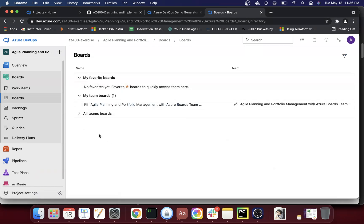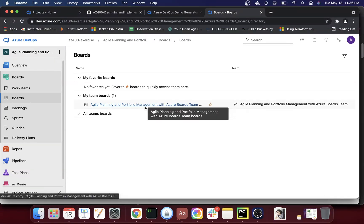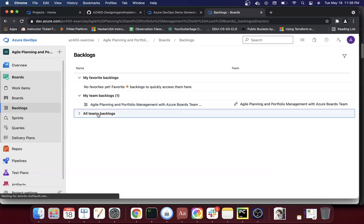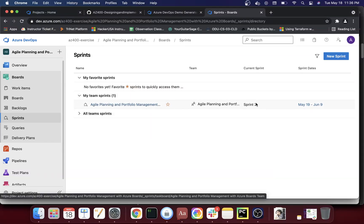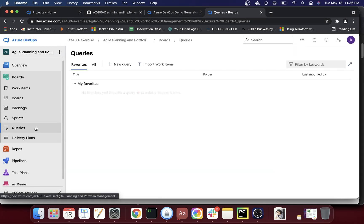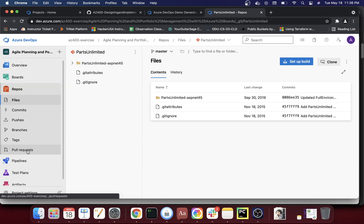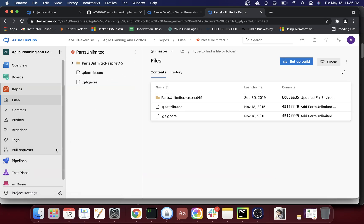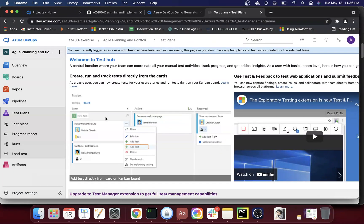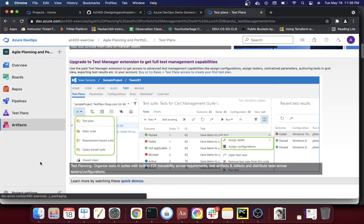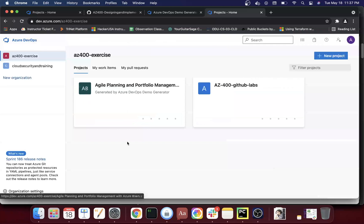Looking at the boards view, there aren't a lot of items yet. In the backlog there are a few things. Under Sprints, only one sprint exists — Sprint 2 from May 19 to June 9 appears to be enabled. Queries don't have anything defined yet. Under Repos you can see the repository. Pipelines exist but no runs yet. Test Plans don't have anything yet either.